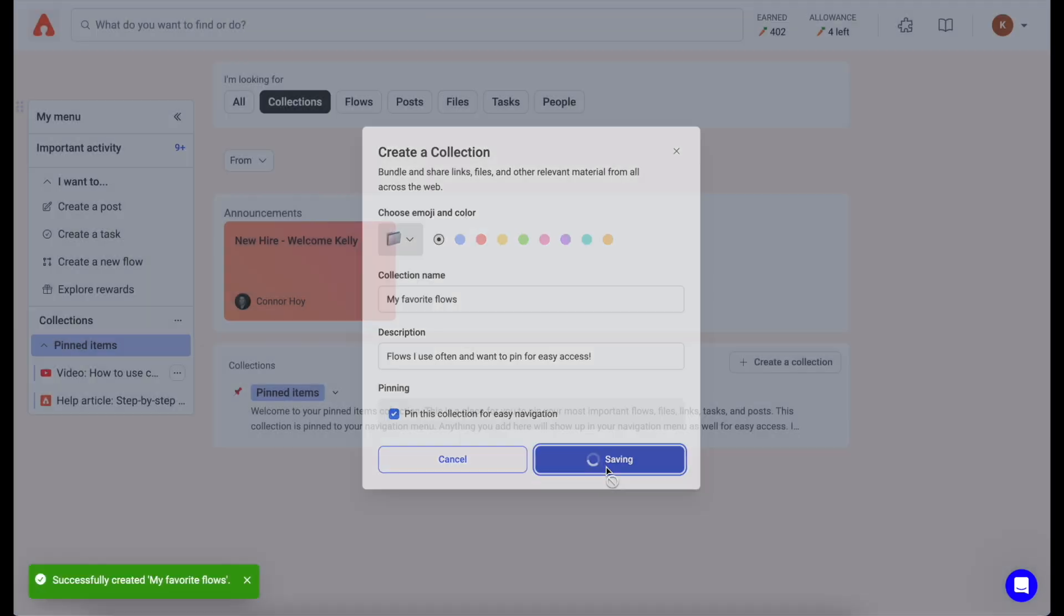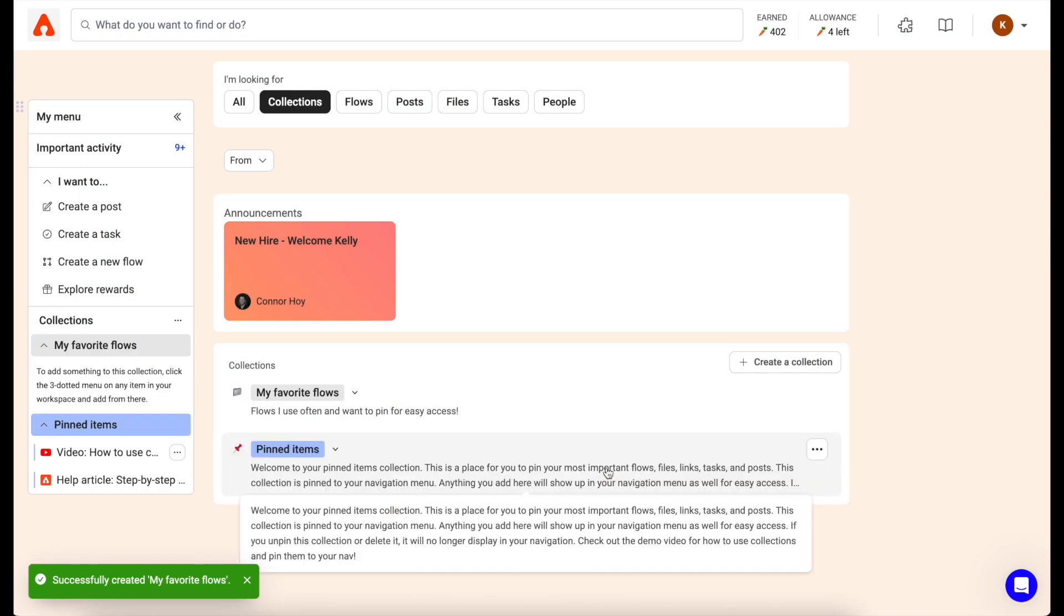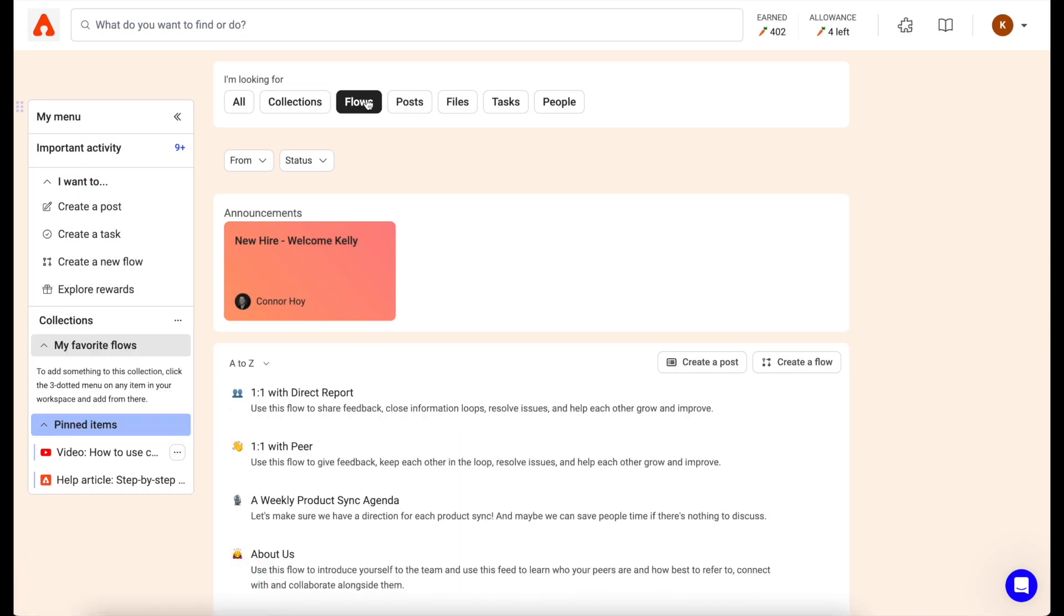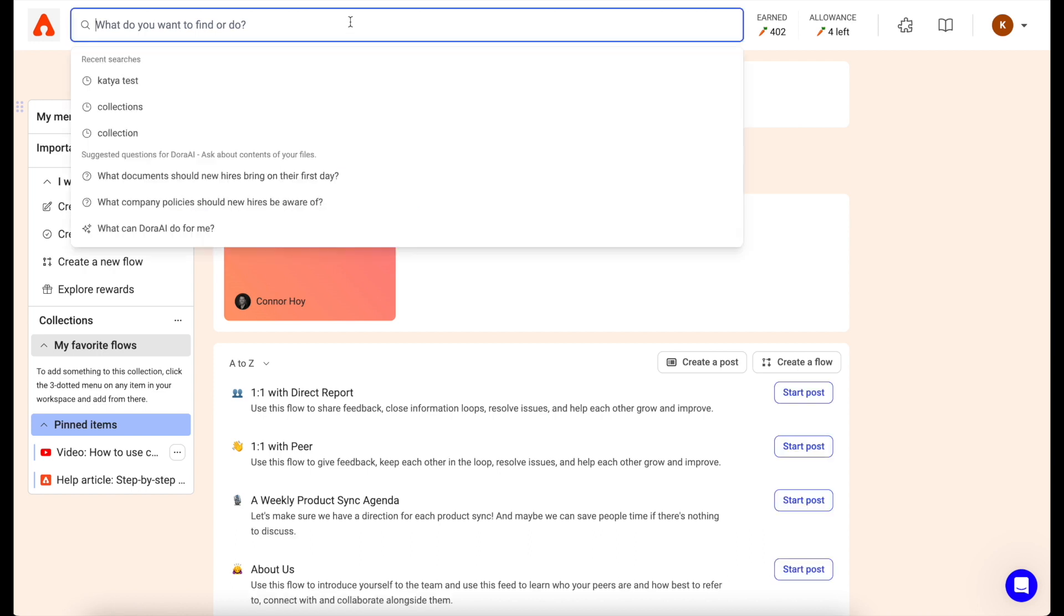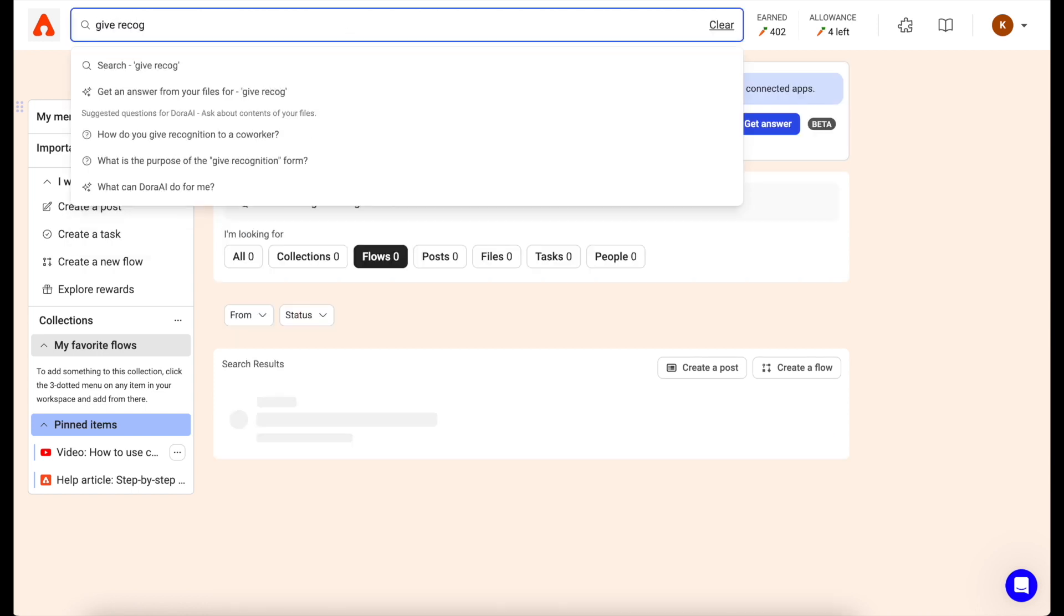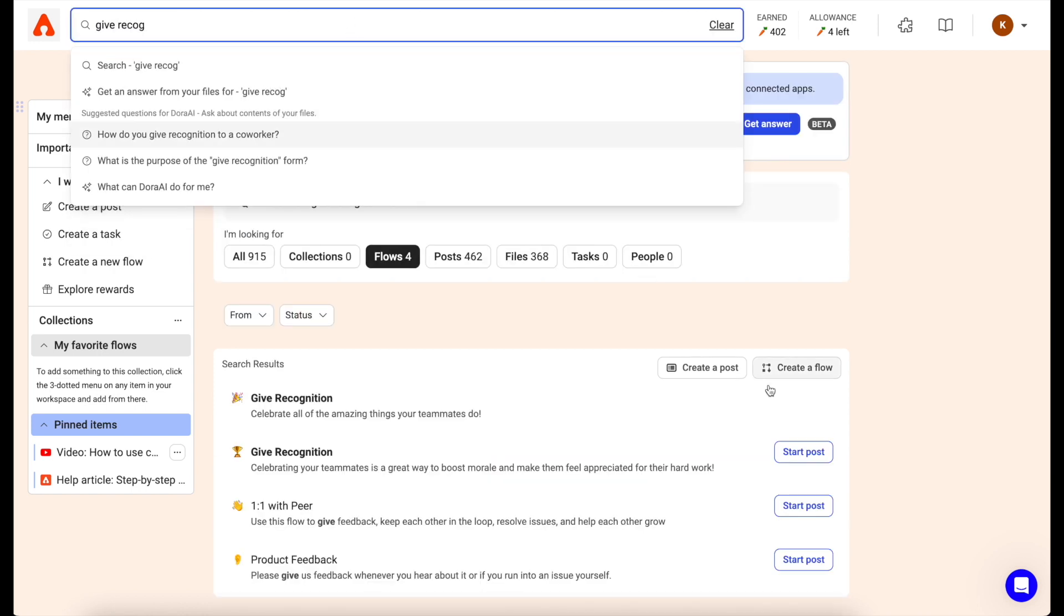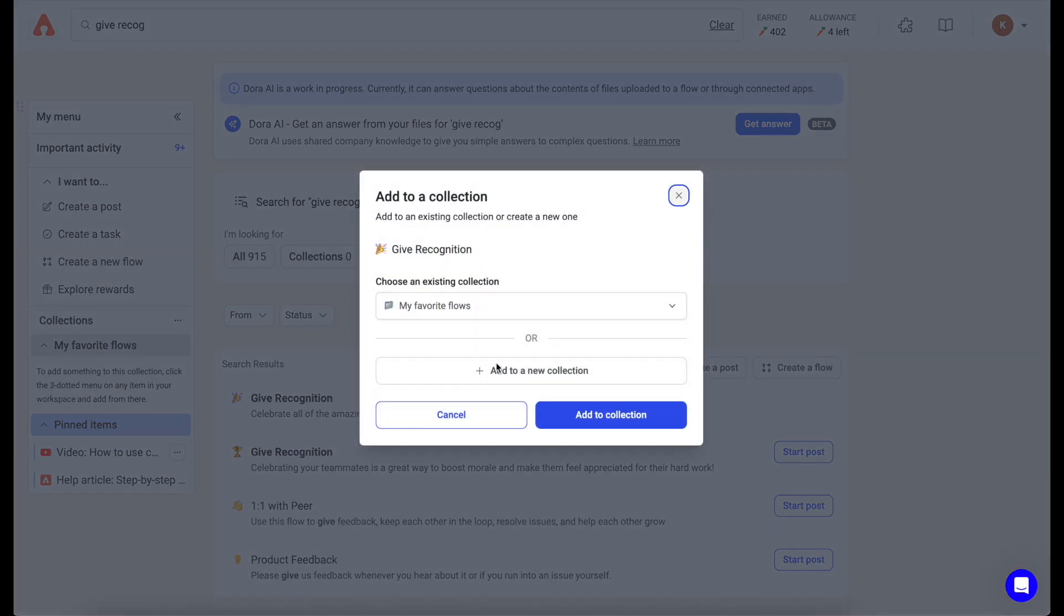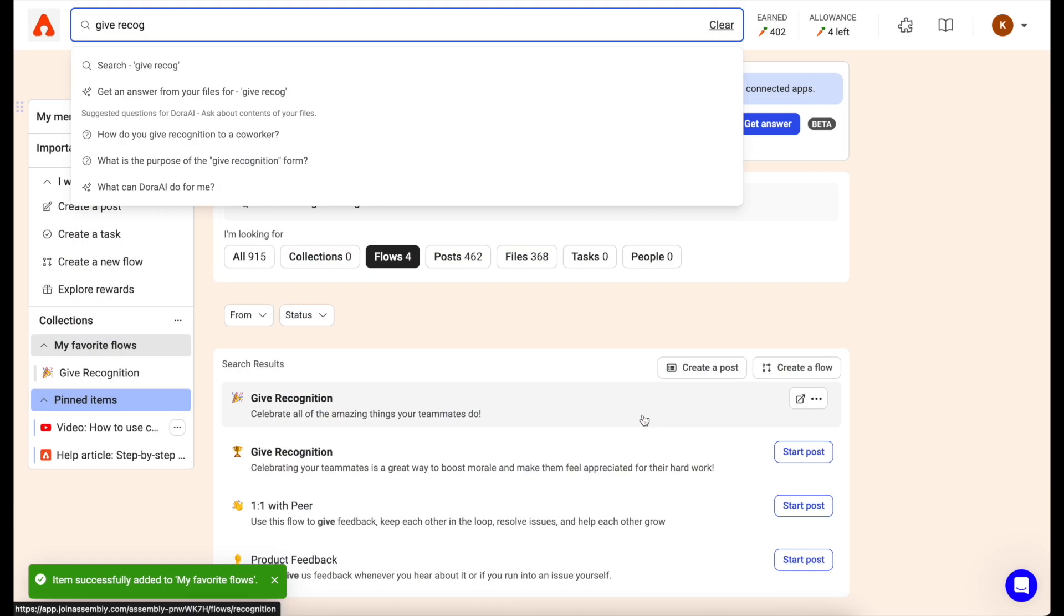To add an item into your collection, for example a flow, you can click the flows tab and search for the flow you'd want to add. Don't worry, we have a whole separate video on collections to walk you through the full functionality.